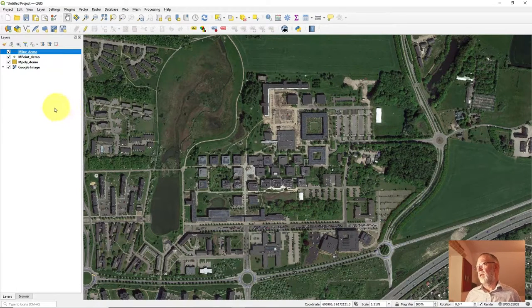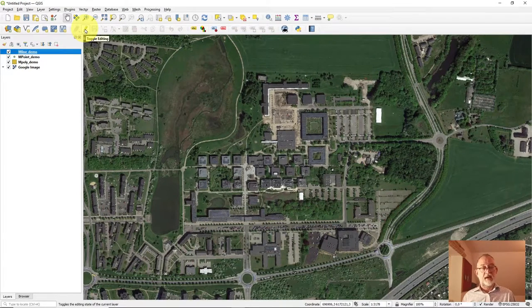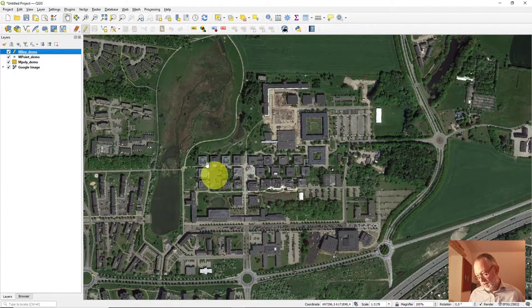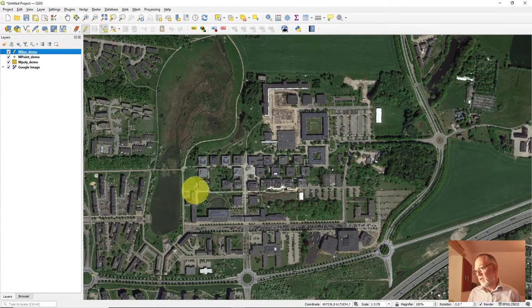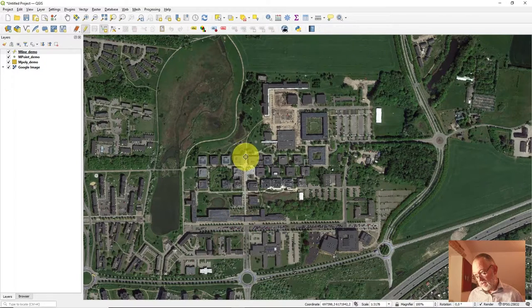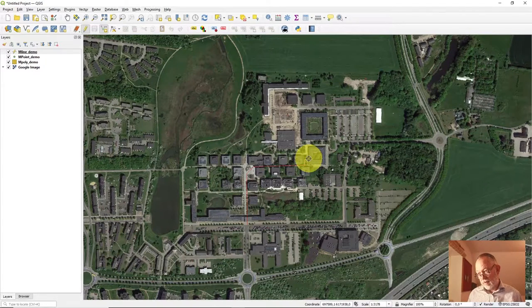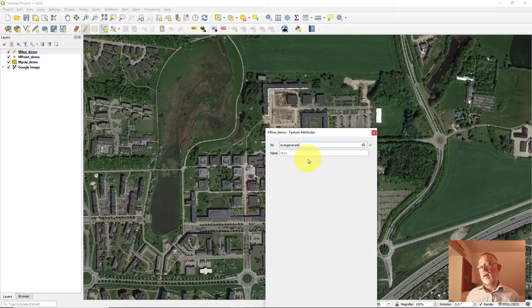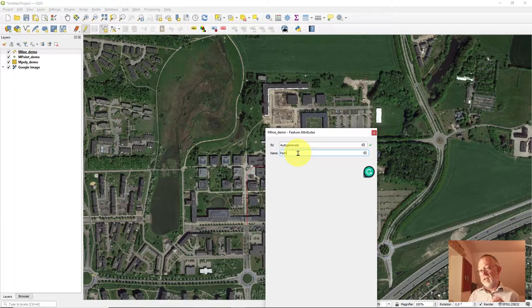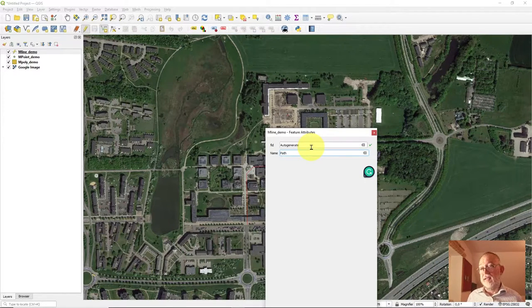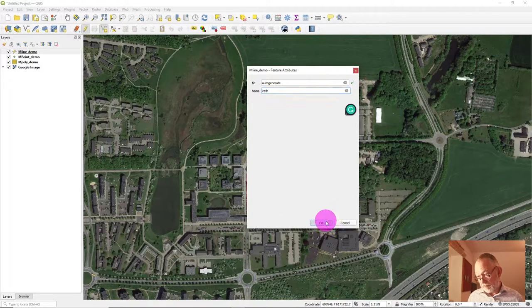Select the line layer and click the pencil icon to toggle edit mode. Once in edit mode, use the 'Add New Feature' tool and draw the main path — up there, along, and to this building. Right-click to finish. A dialog appears for attributes — I created one attribute called 'name'. The FID is auto-generated and will assign IDs as you go.